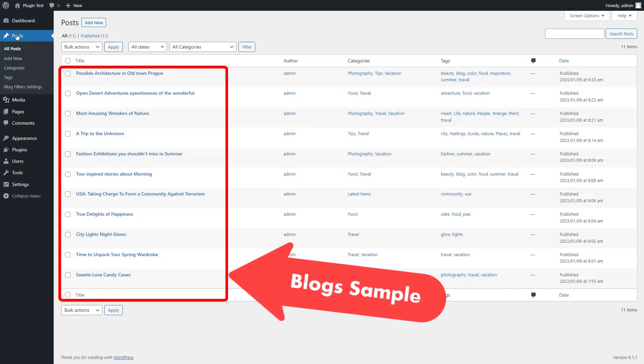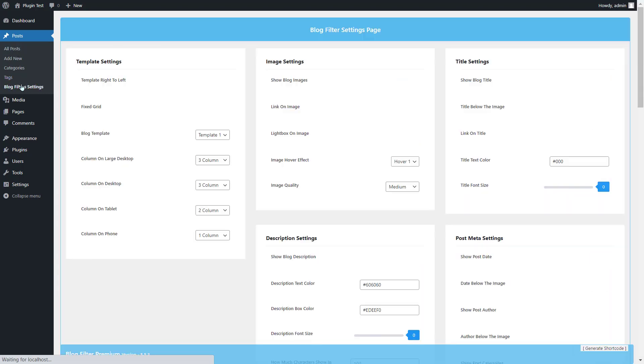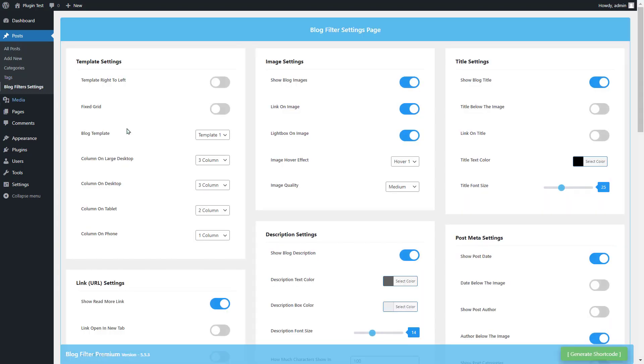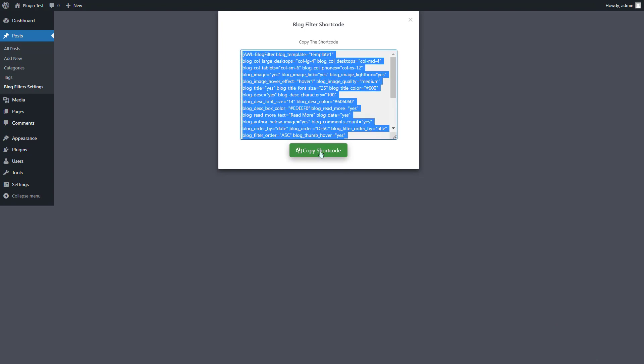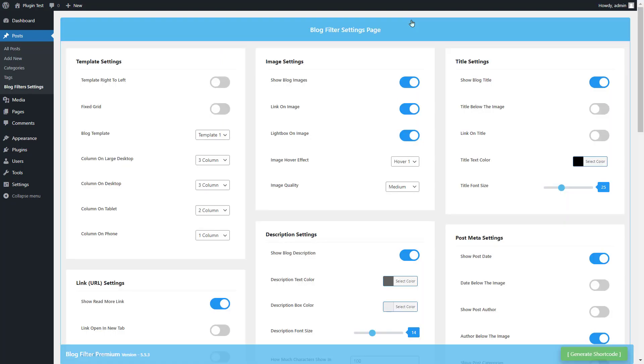Go to installed blog filter plugin and directly generate shortcode, copy shortcode, and go to pages add new.